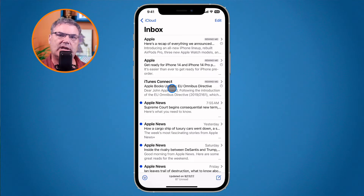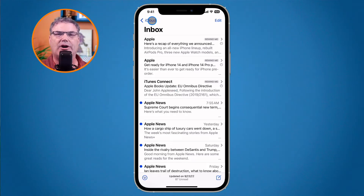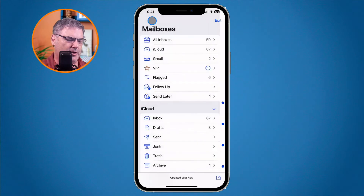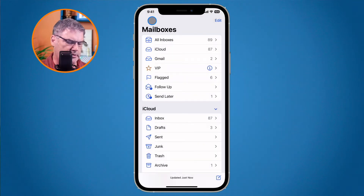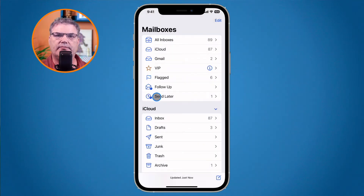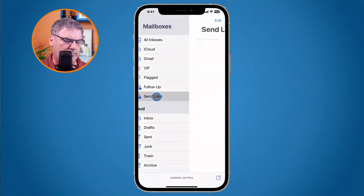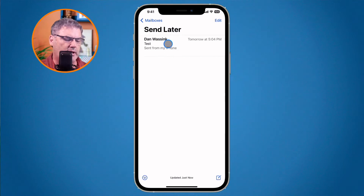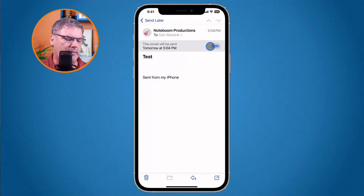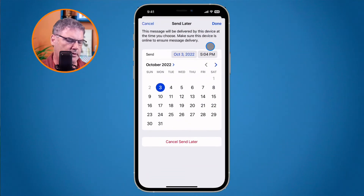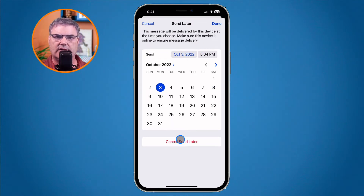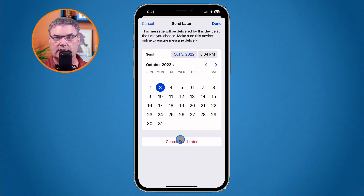Where can I find these scheduled emails? When we go back to all of our mailboxes, you're going to see 'Send Later.' If I wanted to change it — maybe I want to send this now — I tap on it, tap Edit, cancel the Send Later, and then I'm able to send it now or just delete it.